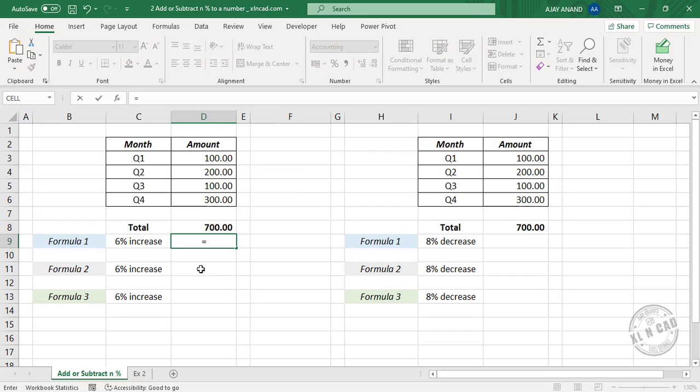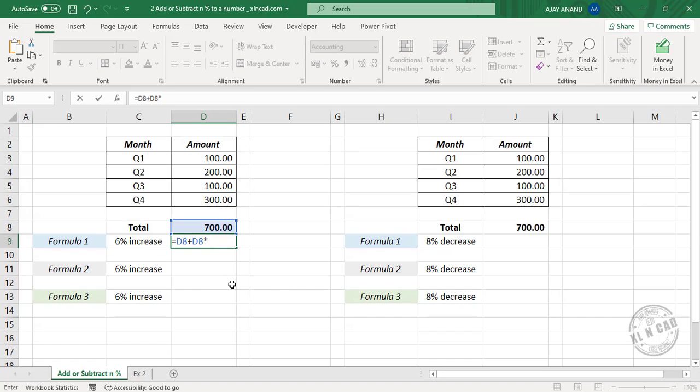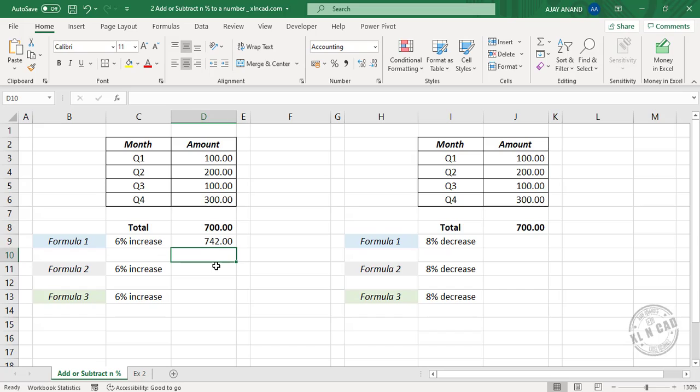Equal, select the cell containing 700, plus, once again 700, into. To add 6%, type in 6 followed by percentage sign, press the Enter key, and the formula returns 742.